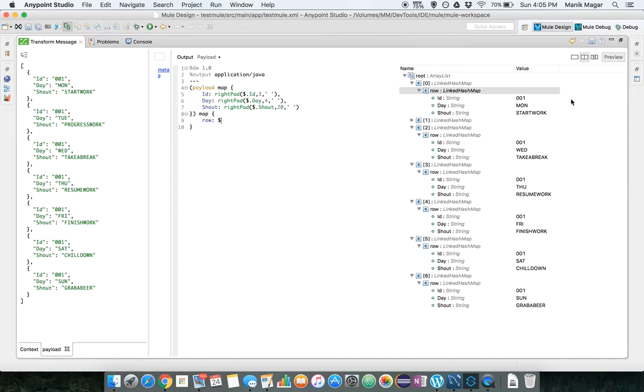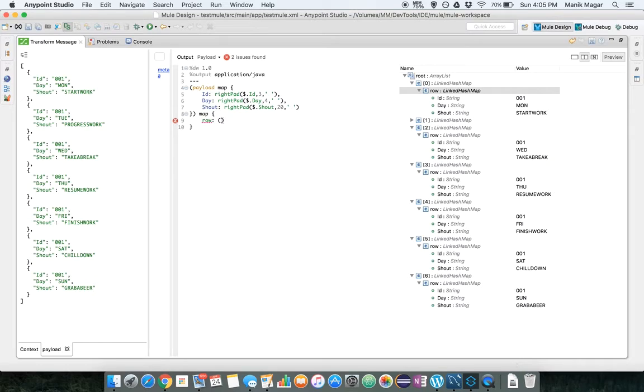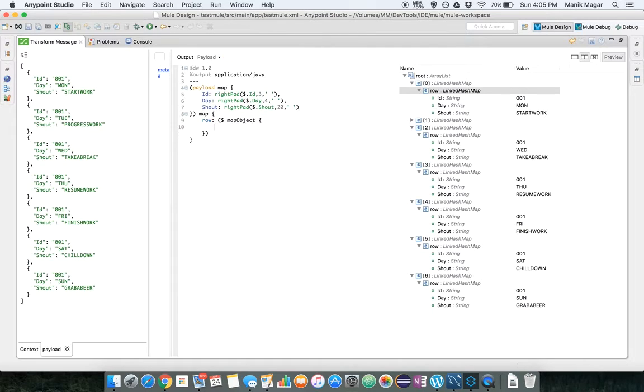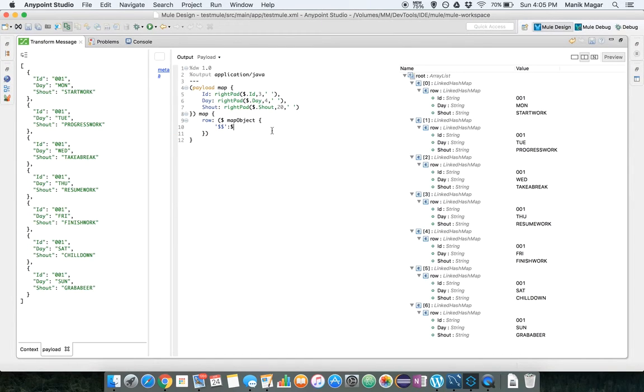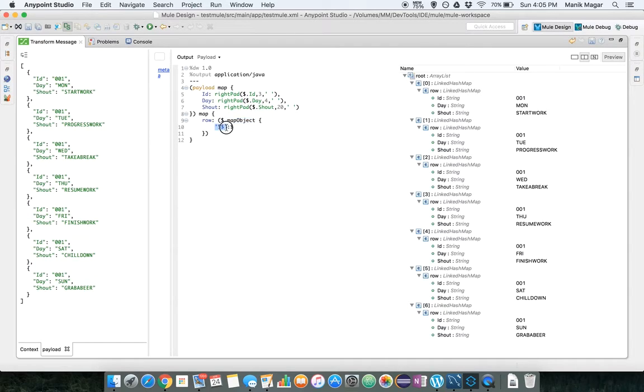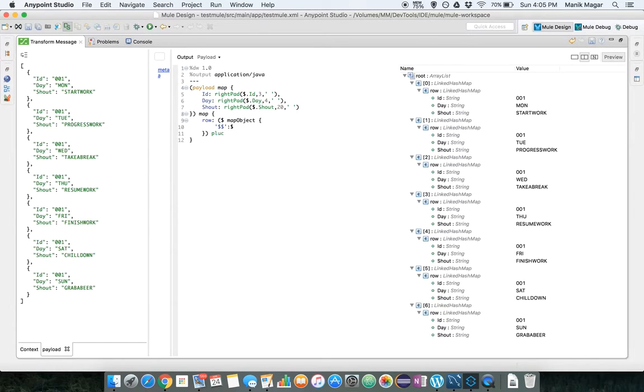So what we want is we just want to use the values not these keys. So what we will do is we will map this object, map object, and we will do dollar dollar. So what this does, this map object basically just created an array of the same keys and values. Now this object, we will use pluck on it. So we match here, we will use pluck on the values.